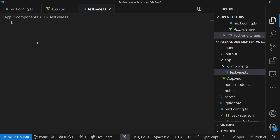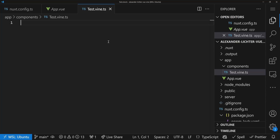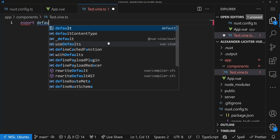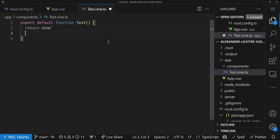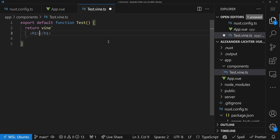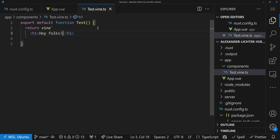Here we go — no .vue SFC file, a .ts file. Because we want to have multiple components in one file, and it doesn't work with single file components. Now we can start writing our Vine component. We just say export default function Test with a capital T. Inside, we return something using vine — the Vue Vine tagged template function — and put some stuff here like an h1 saying 'Hey folks'. If we save this, that will be shown.